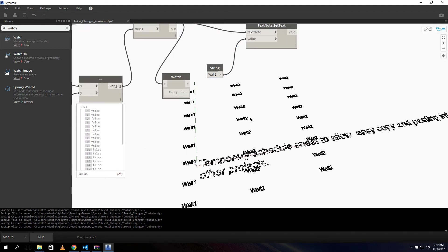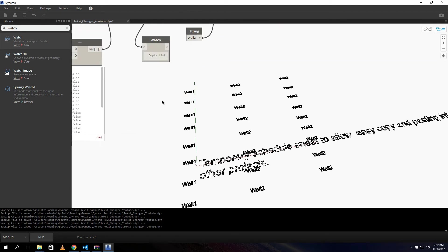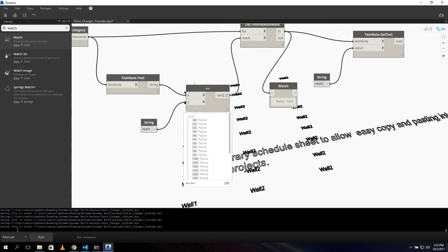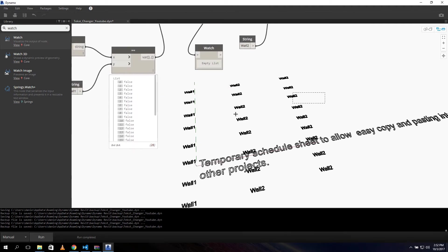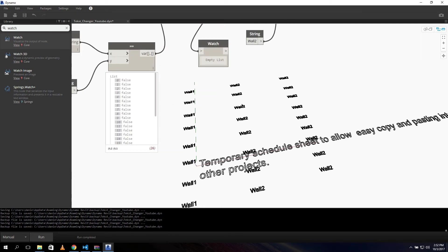If I set the search to 'wall 1' and the target to 'wall 2', nothing happens because I haven't run it yet. But if you forget to update the target string, you can see it gets really messy in the background - you end up with 'wall 2' where you had 'wall 40'. If you want to change it back, the easiest way is just to undo it in Revit, otherwise you'd have to do it manually.